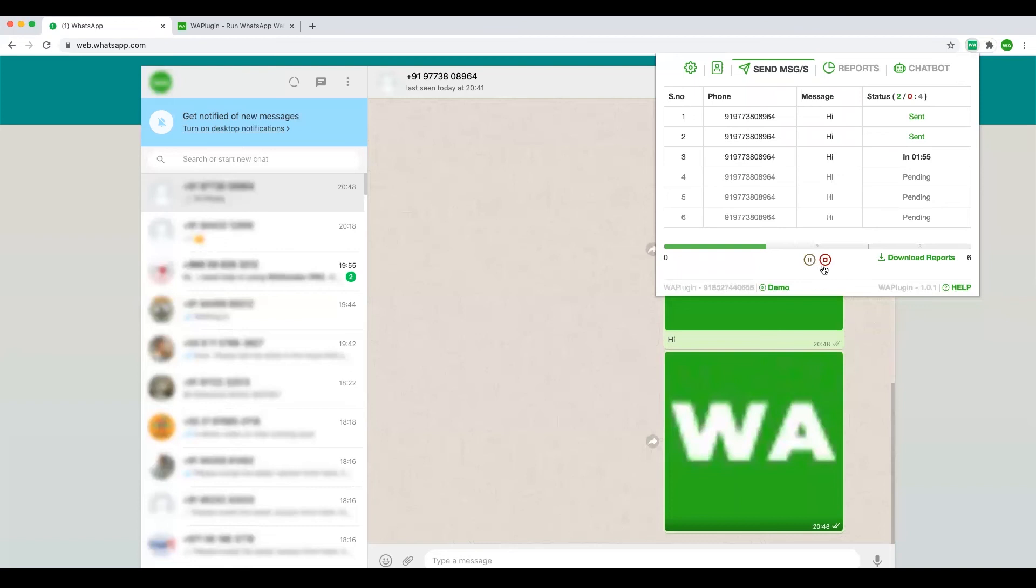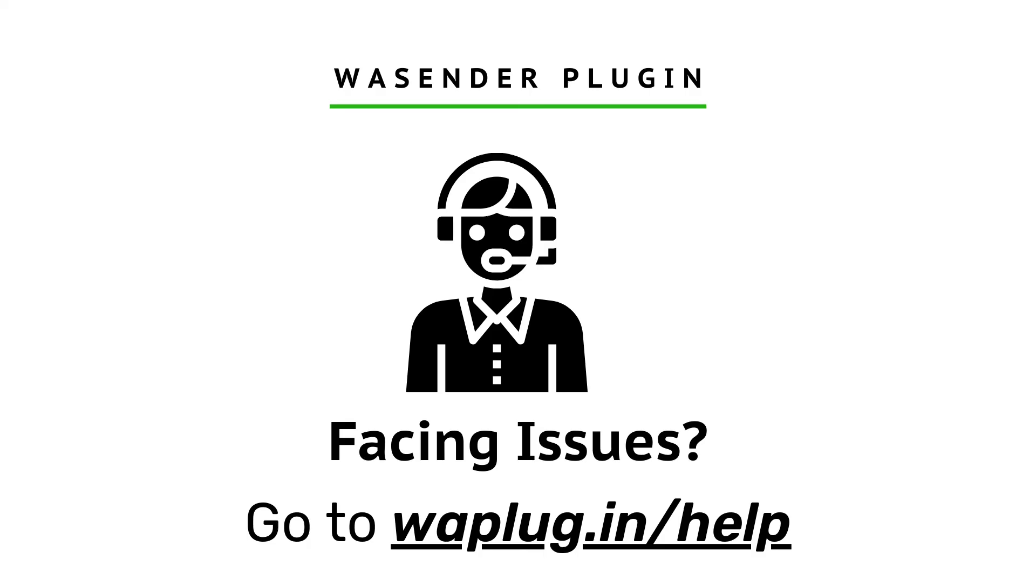as spam by WhatsApp. But as I said, we do not take any guarantees that your number will not be banned. The broadcast feature is only to message people who want to hear from you.